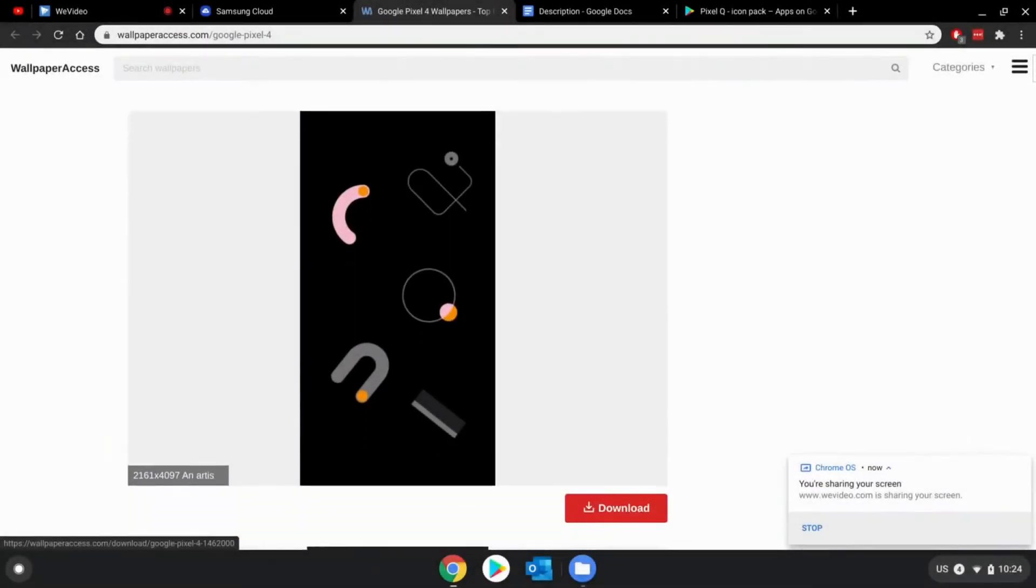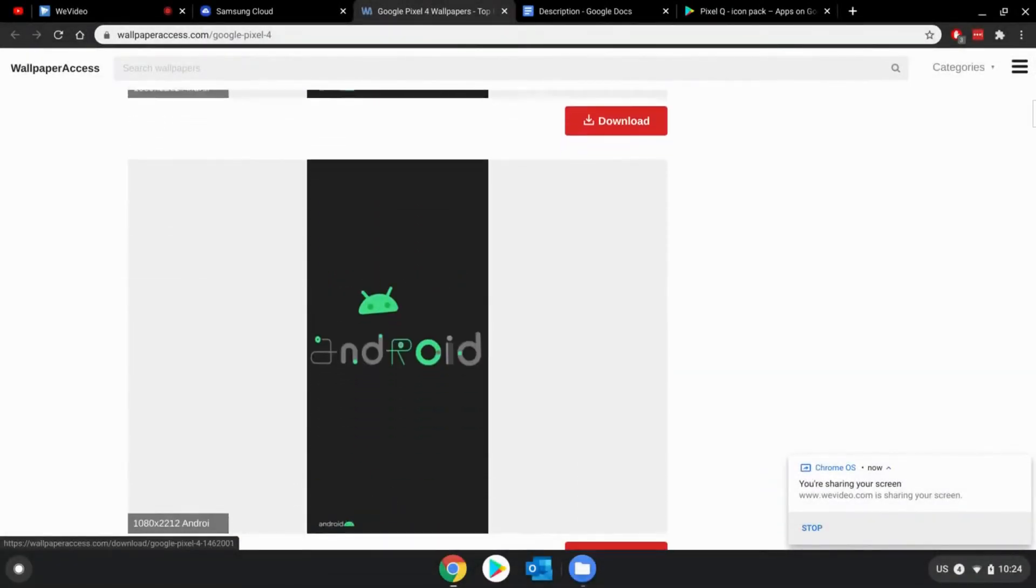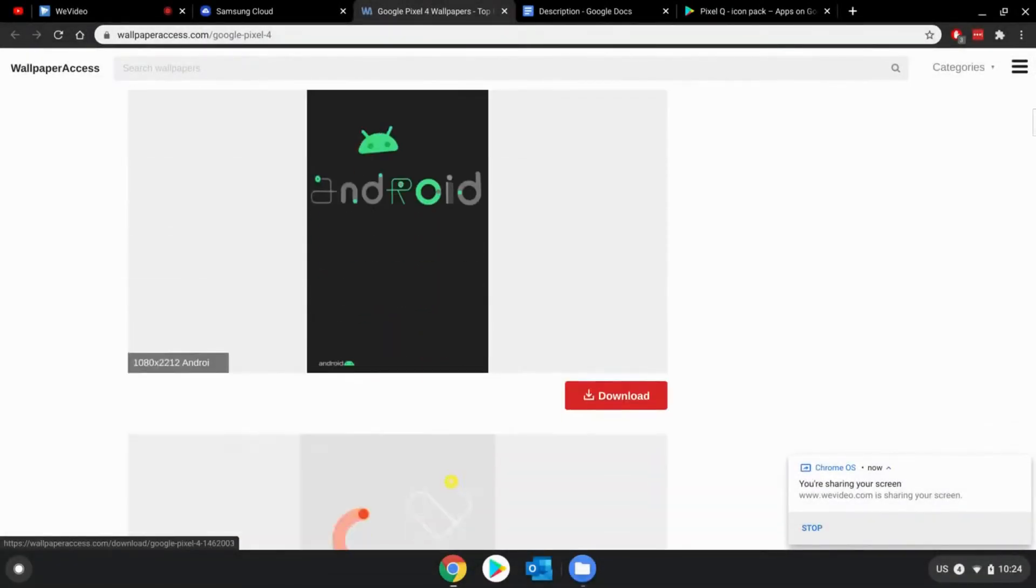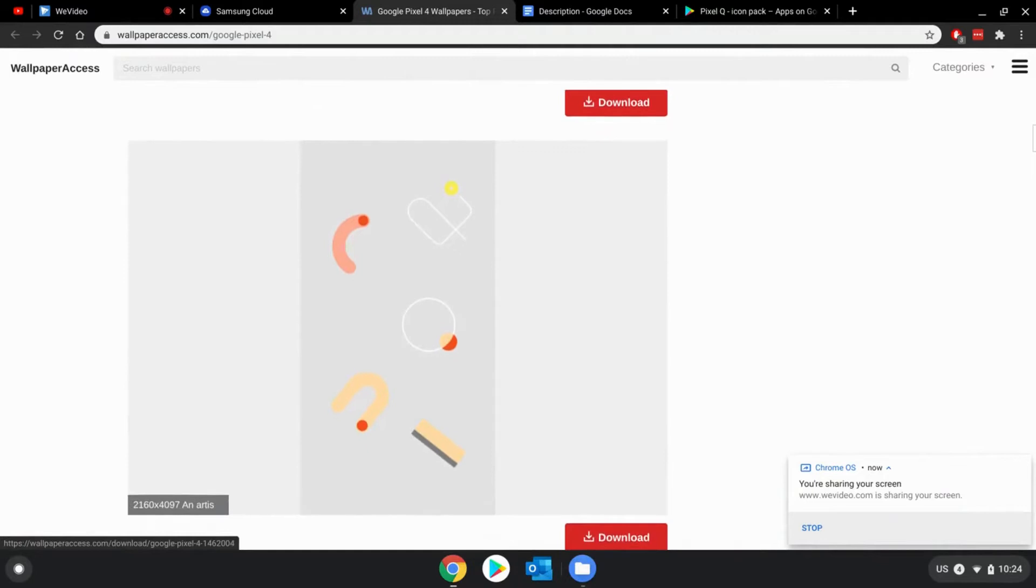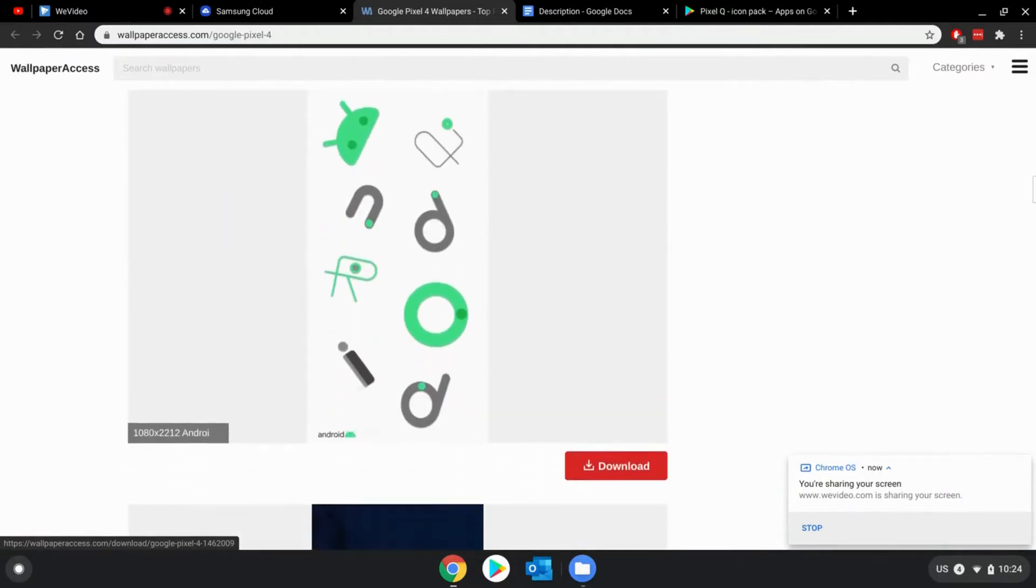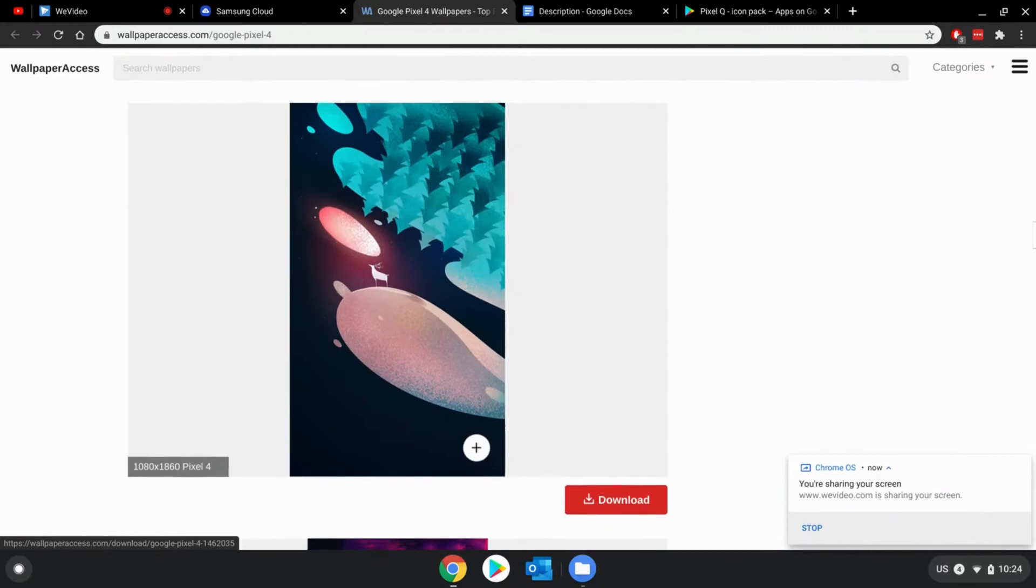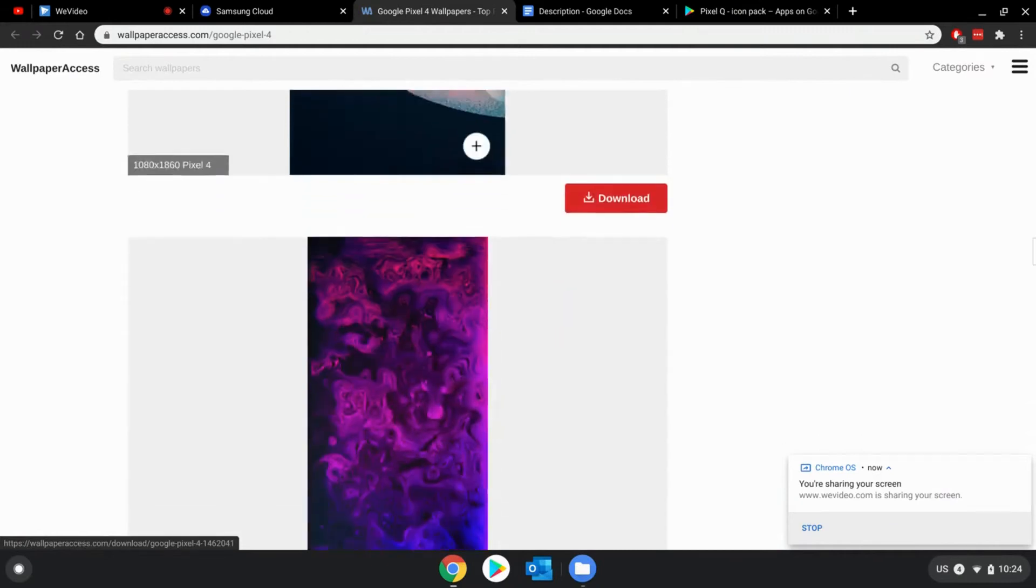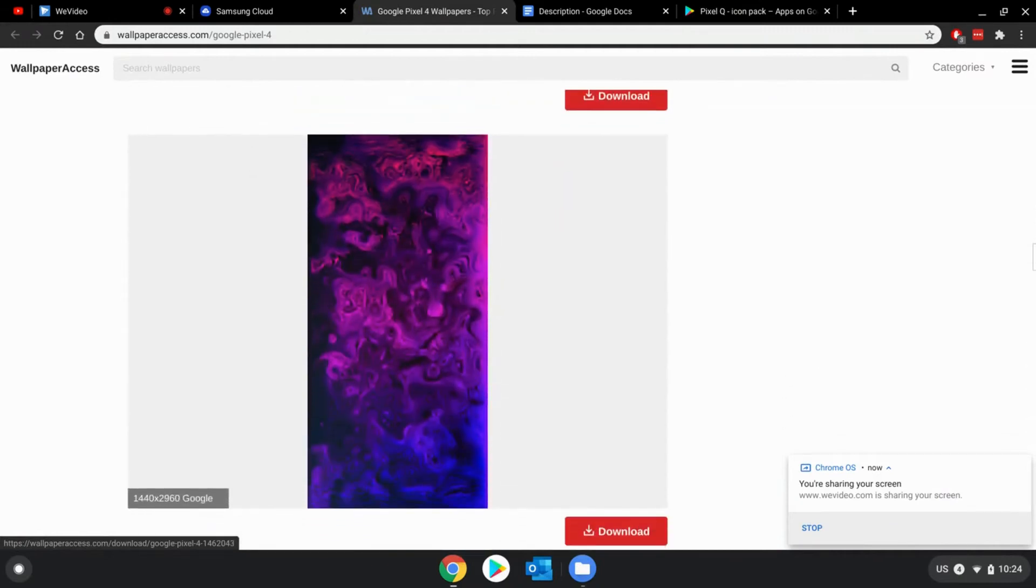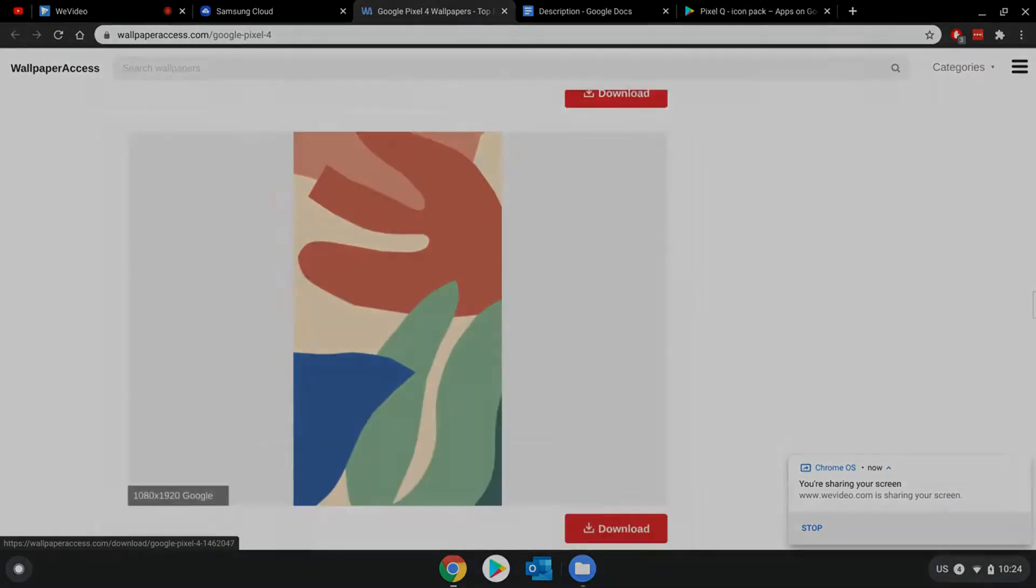Of course, you also need the pixel wallpapers for your device. Fortunately, wallpaperaccess.com has all of the pixel wallpapers easily accessible for everyone, free to download. The link for that is also in the description.